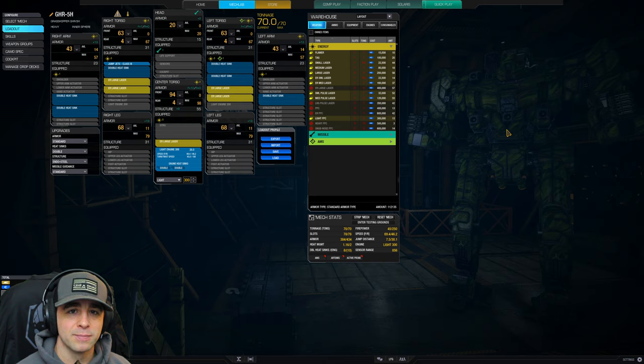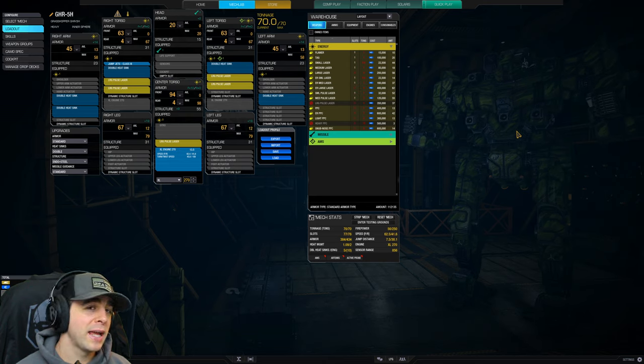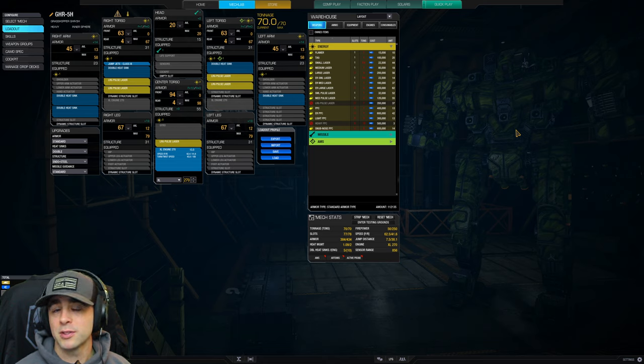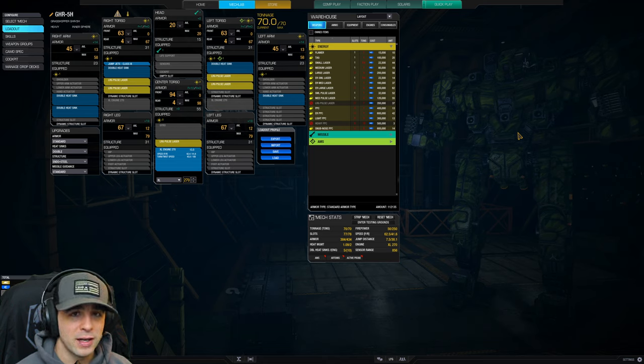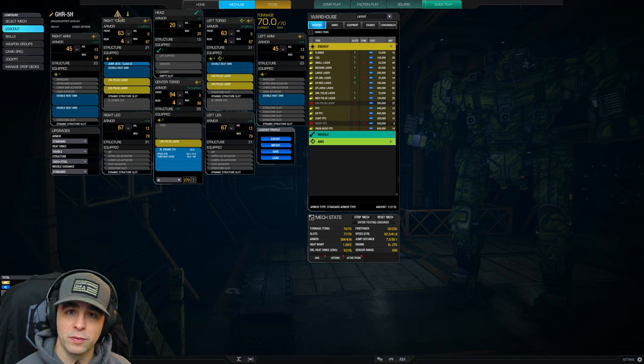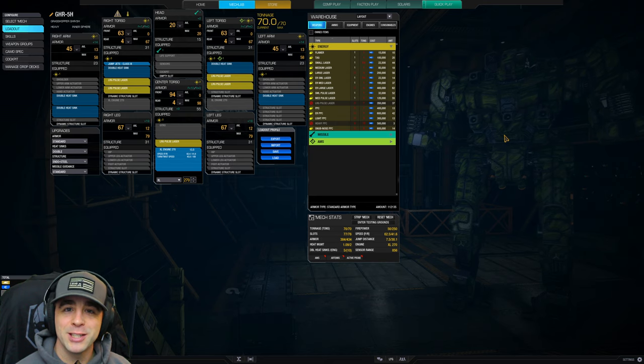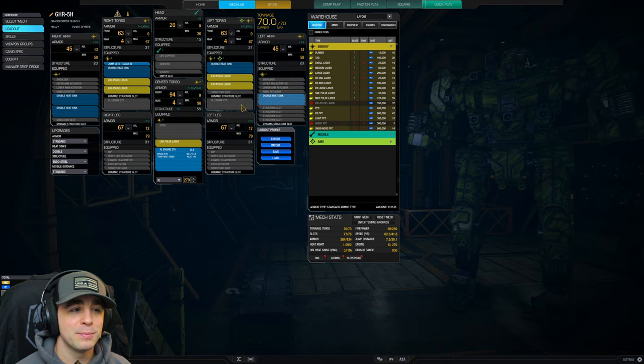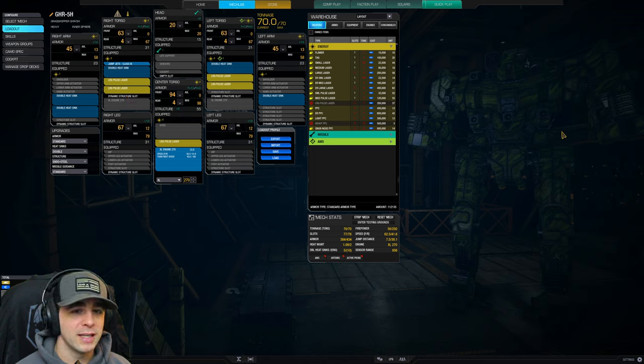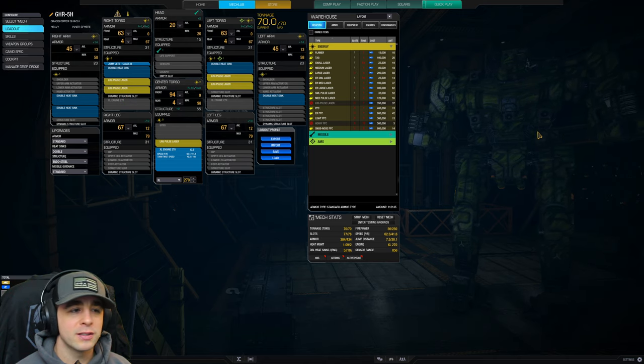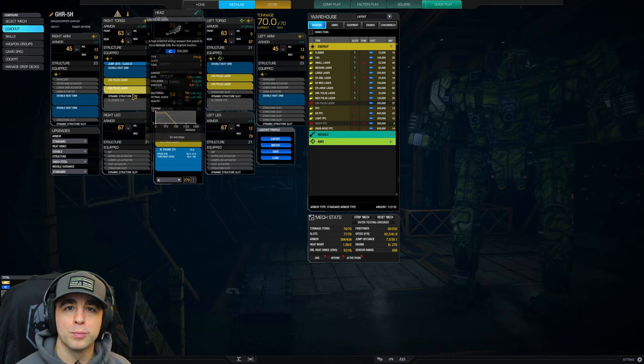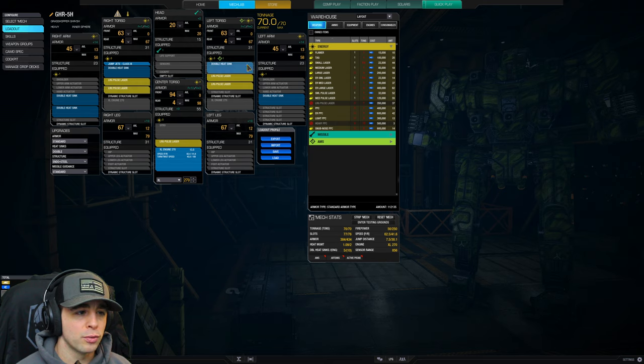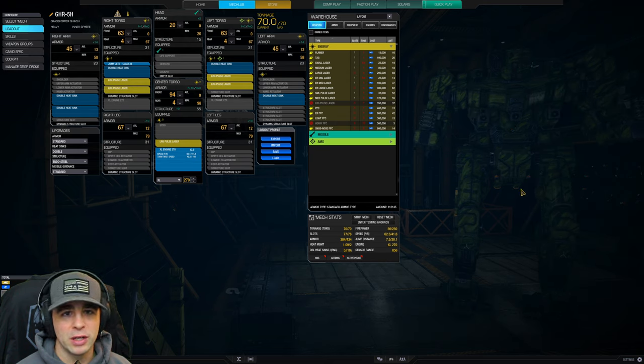Last but not least is a setup I haven't really used myself, so take this with a grain of salt. It's 5 large pulse, similar to what we just talked about with the 5 ER large. This does have the ghost heat issue - firing more than three at a time. Apply the same rules we just talked about with the ER large to this. It has all the same strengths - high mounts, you only have to worry about the torso to set up your weapon groups.